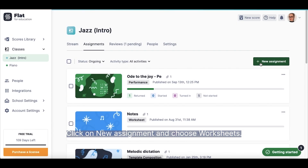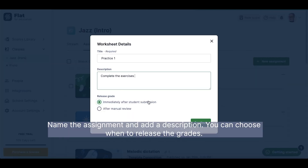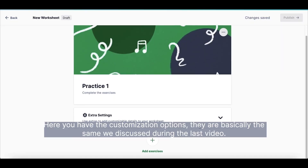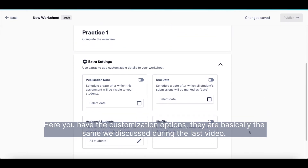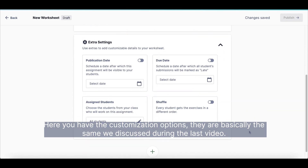Click on New Assignment and choose Worksheets. Name the assignment and add a description. You can choose when to release the grades. Here you have the customization options — they are basically the same we discussed during the last video.